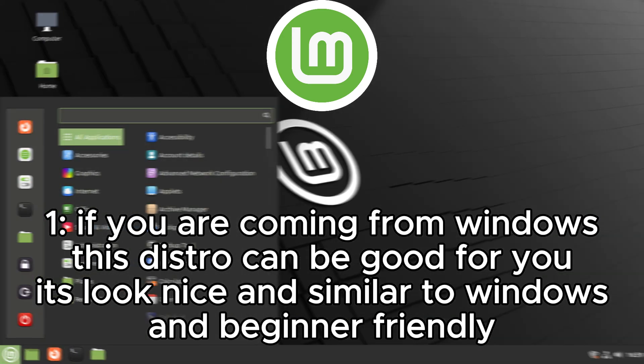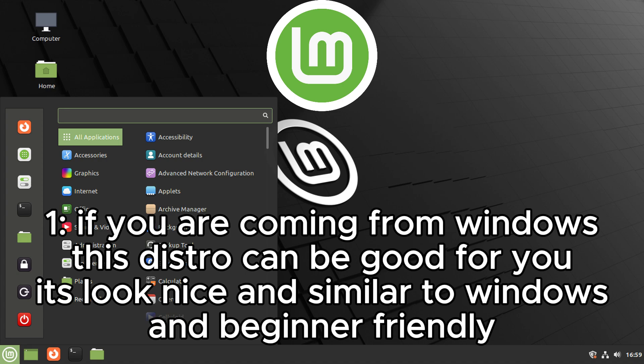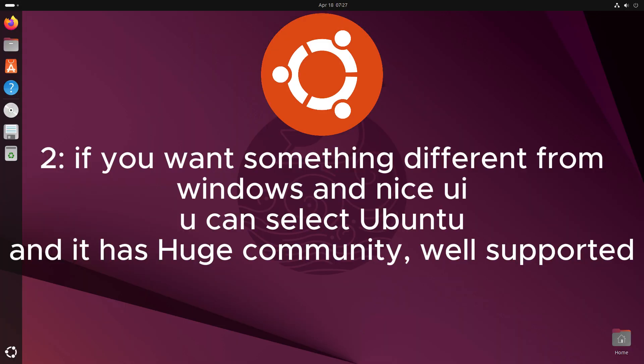Beginner distros. If you are coming from Windows, this distro can be good for you. It looks nice and similar to Windows, and beginner-friendly.